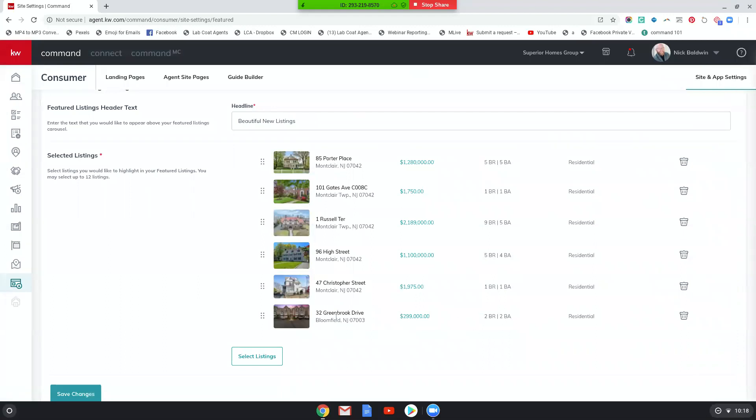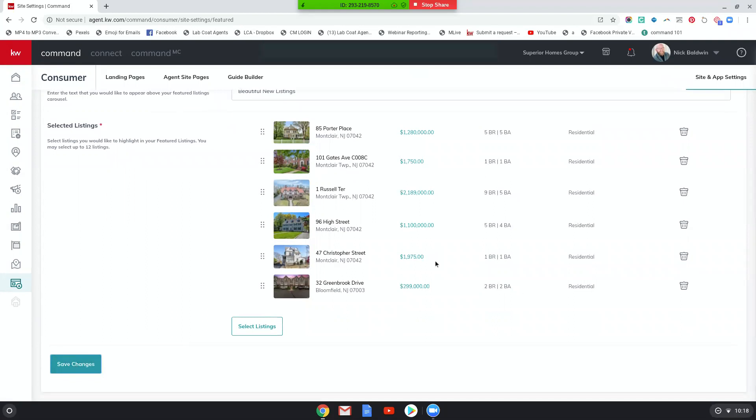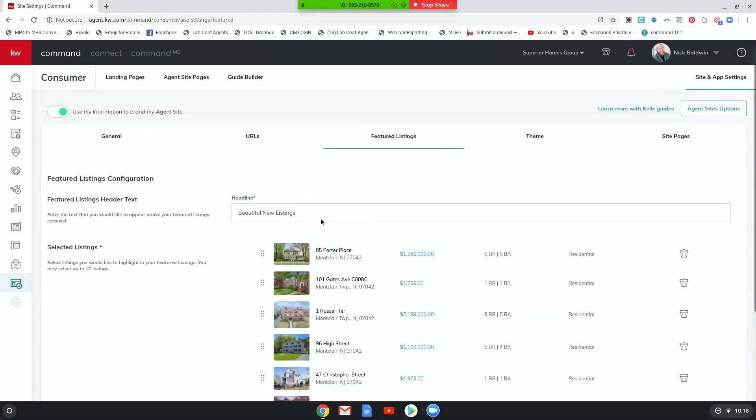And so I've got one at Bloomfield, a bunch of Montclair. Perfect. So I'm going to save changes. And now those changes are saved.